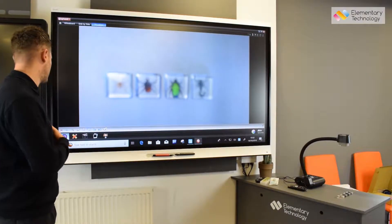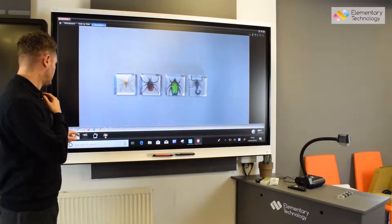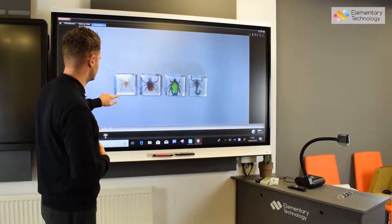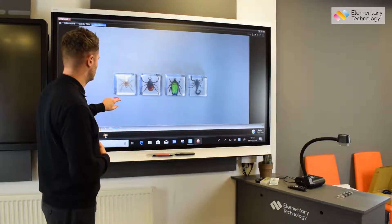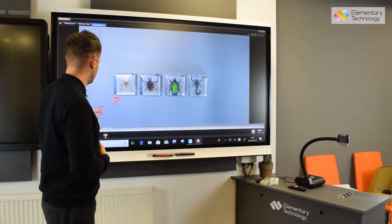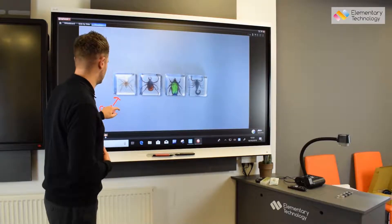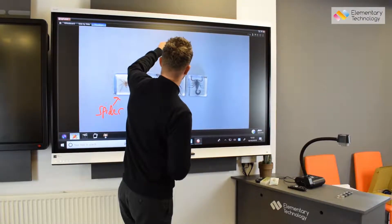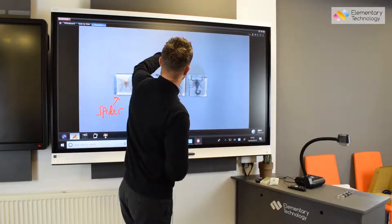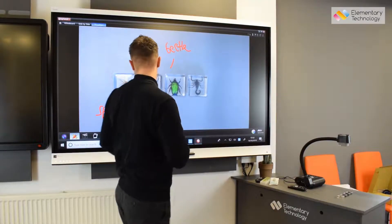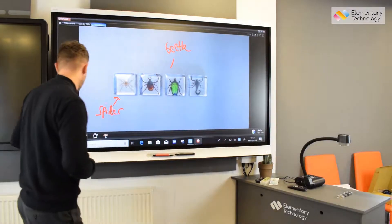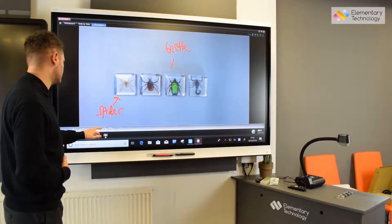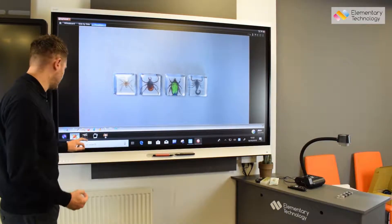We can just go straight back out. We can annotate over the top as well using the software, so we can label things. You can see we can label that a spider there, or we can go beetle here for different groupings and different types of insects. We can delete that very easily just with the brush tool.